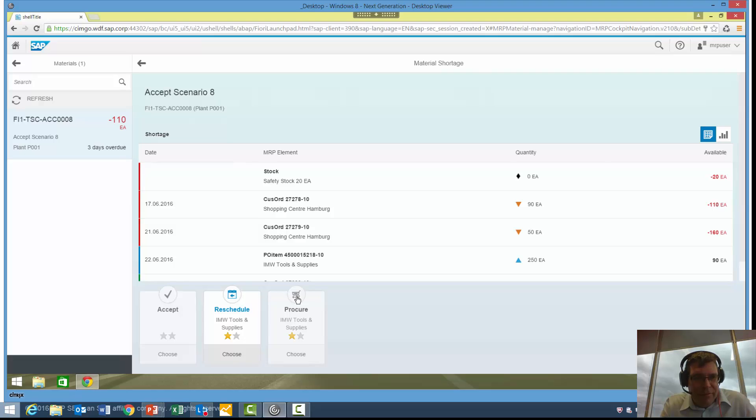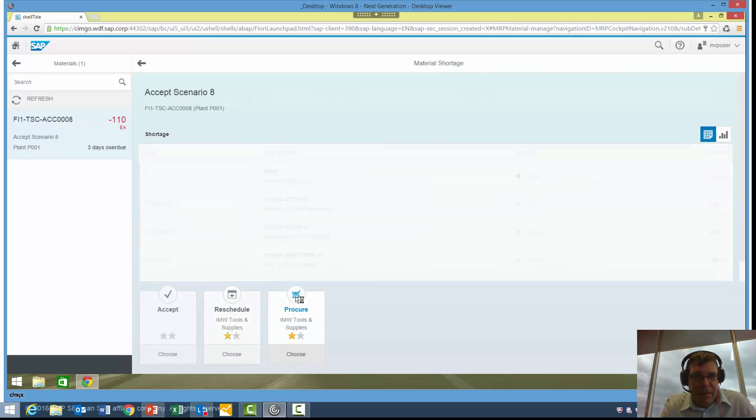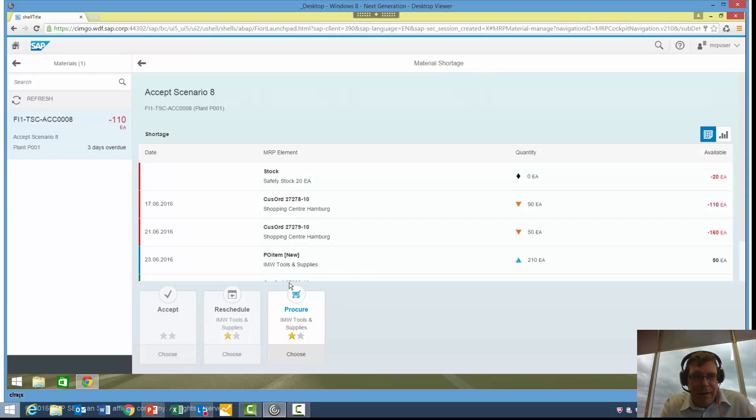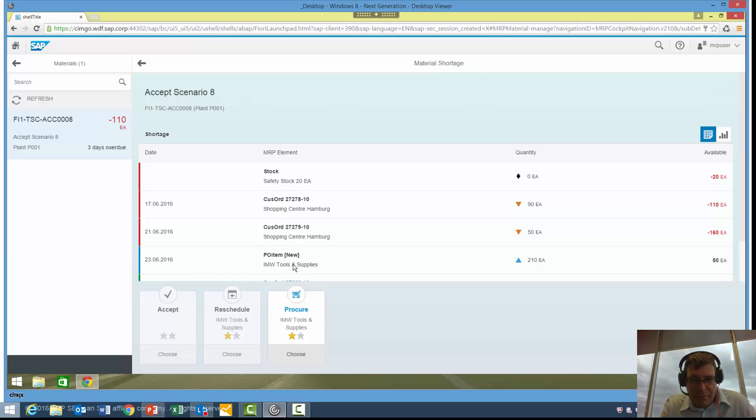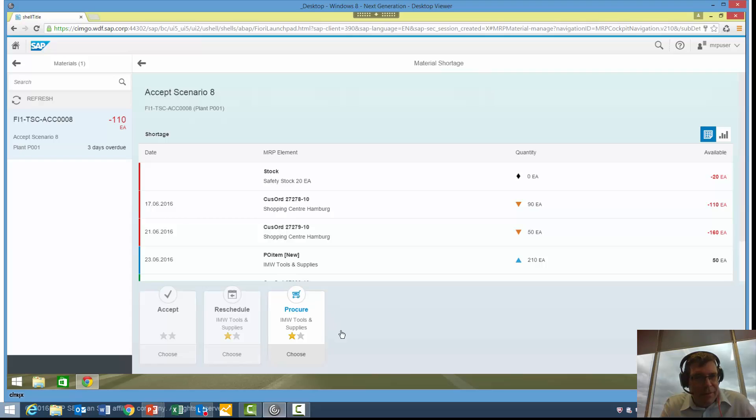If I wanted to instead, I could actually procure and create a new purchase order. What it's doing now is it's simulating a new purchase order for the required amount in the date that's going to help us out with these orders. Now, that's only a simulation.